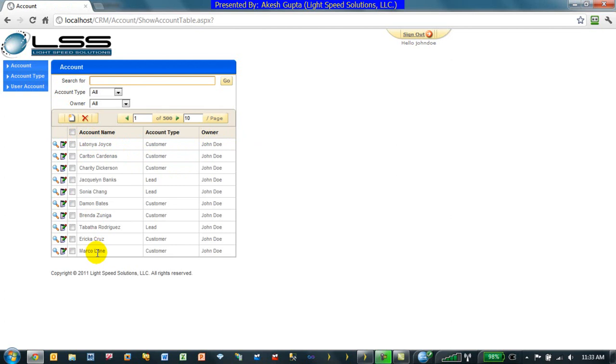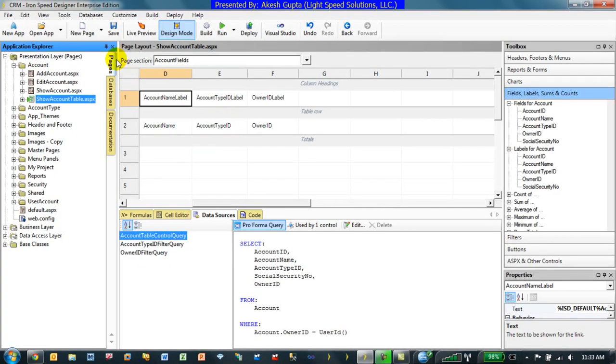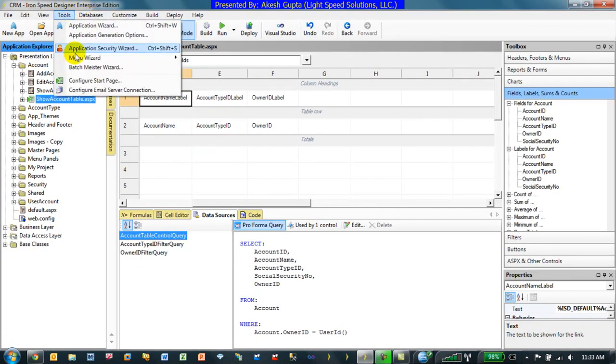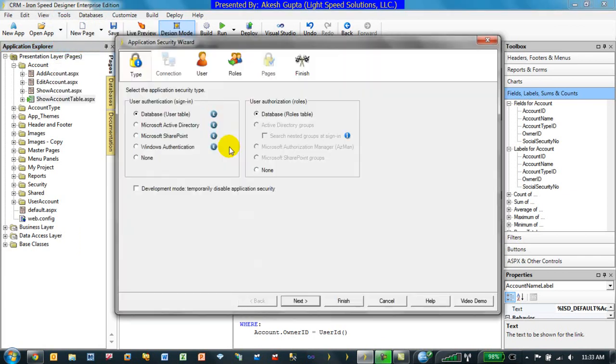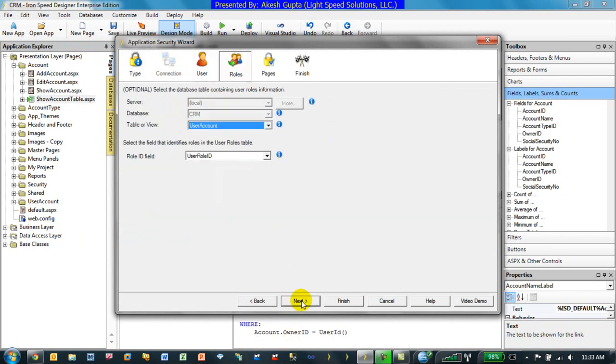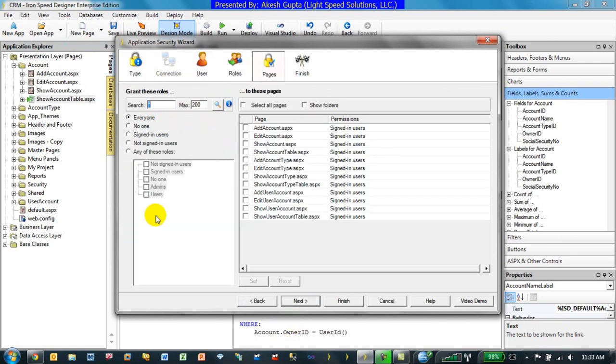The next thing that we would like to implement is component level security. You've already gone through the security level wizard. When you go through the security level wizard you can implement authentication, authorization and control who can see what type of pages.